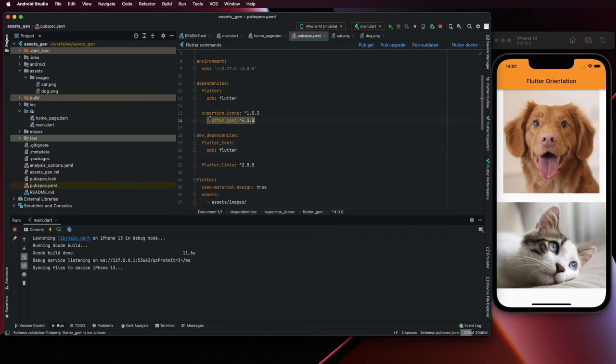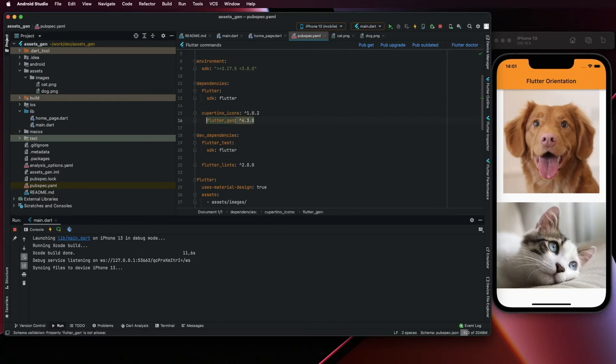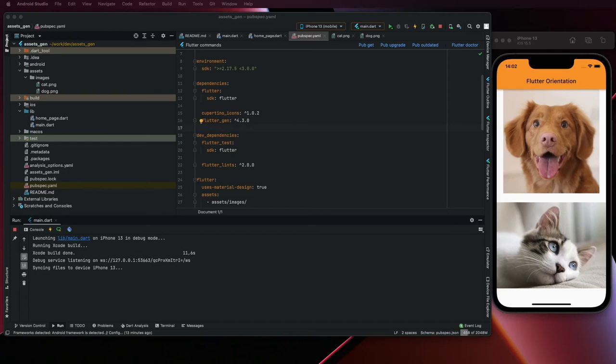Add the FlutterGen. Make sure the alignment is right, like this. And in dev dependencies.